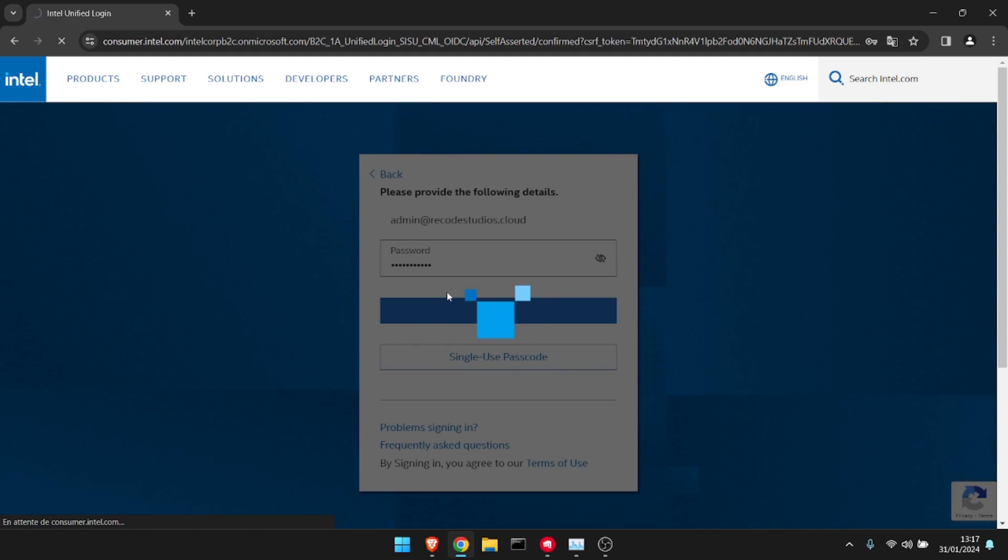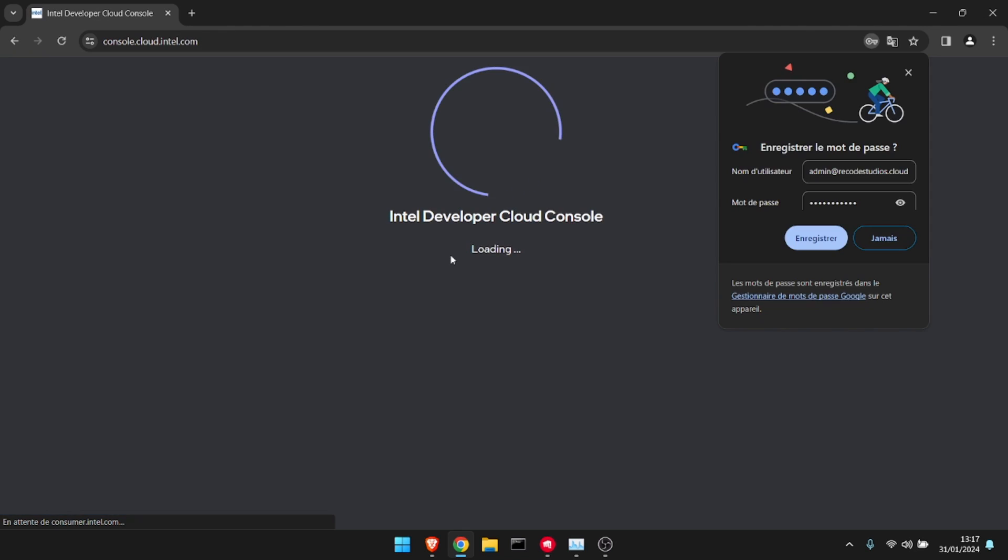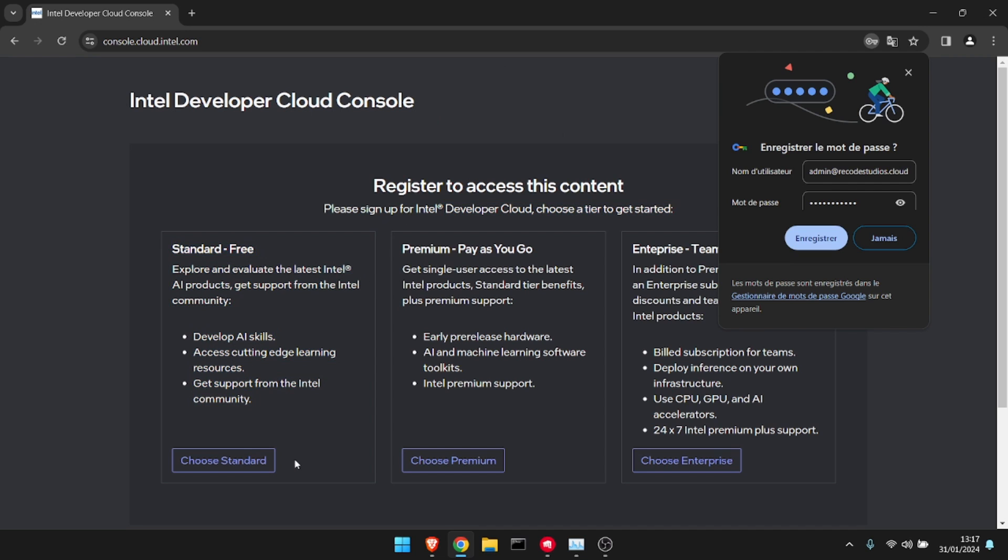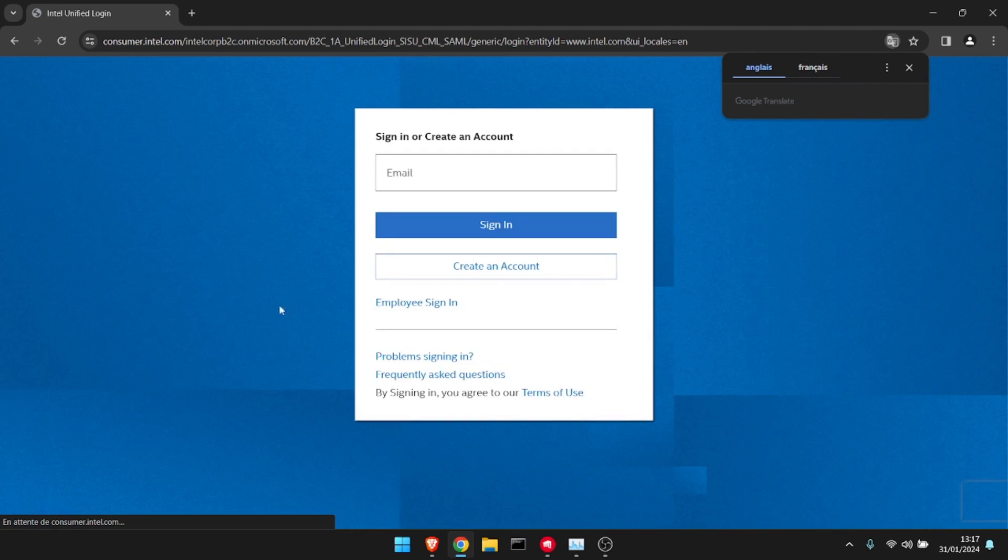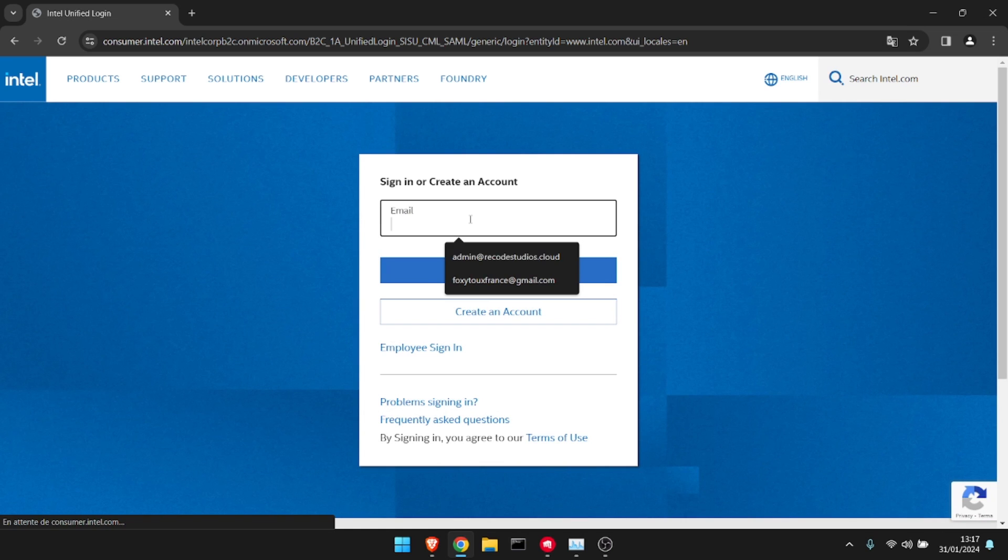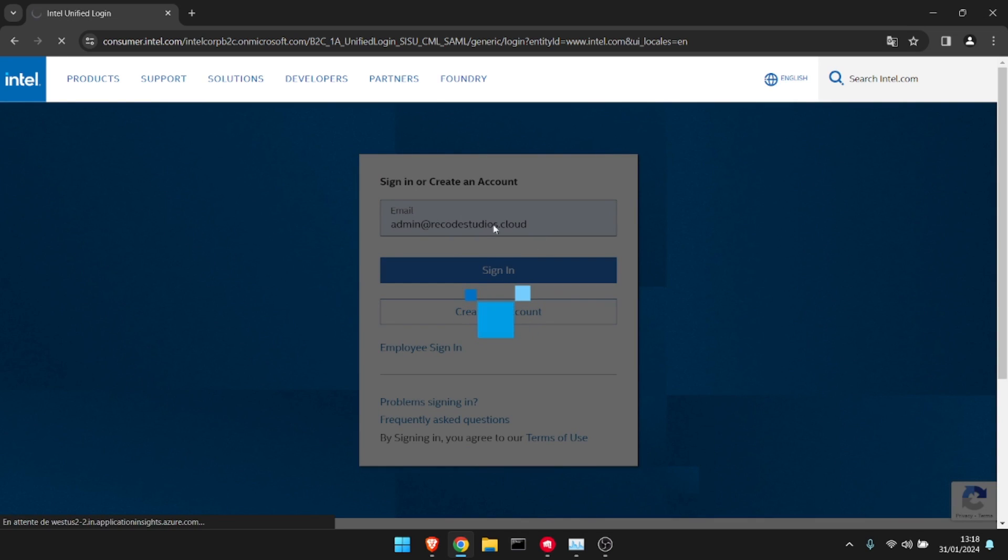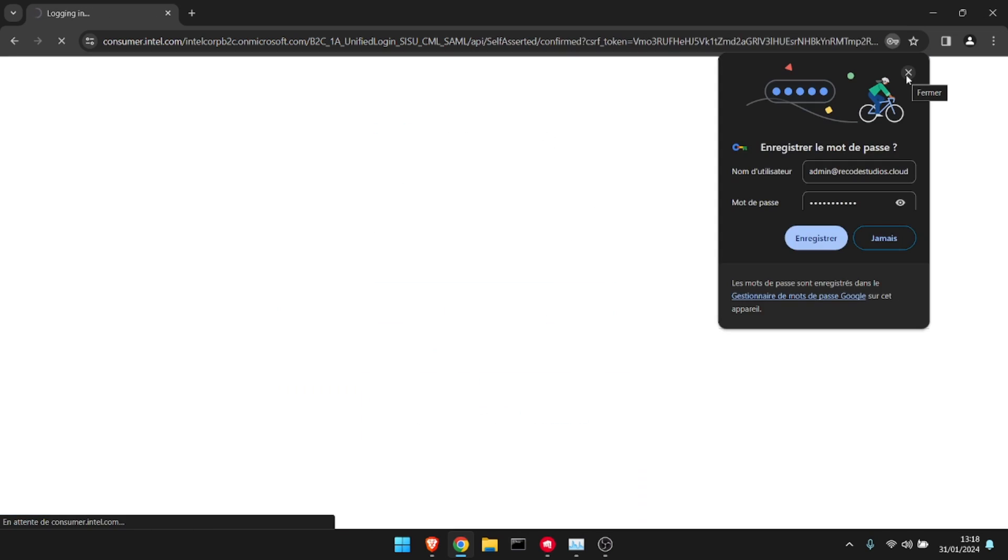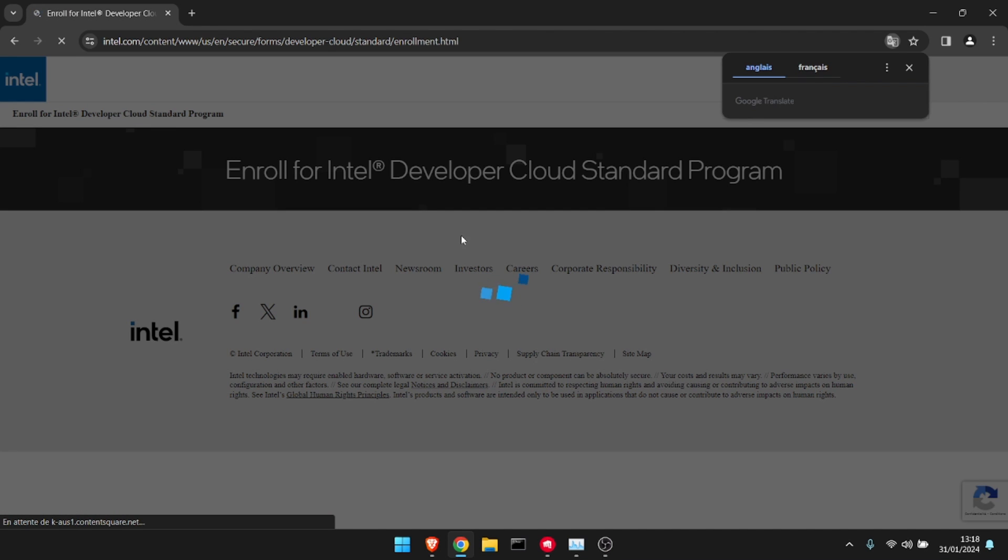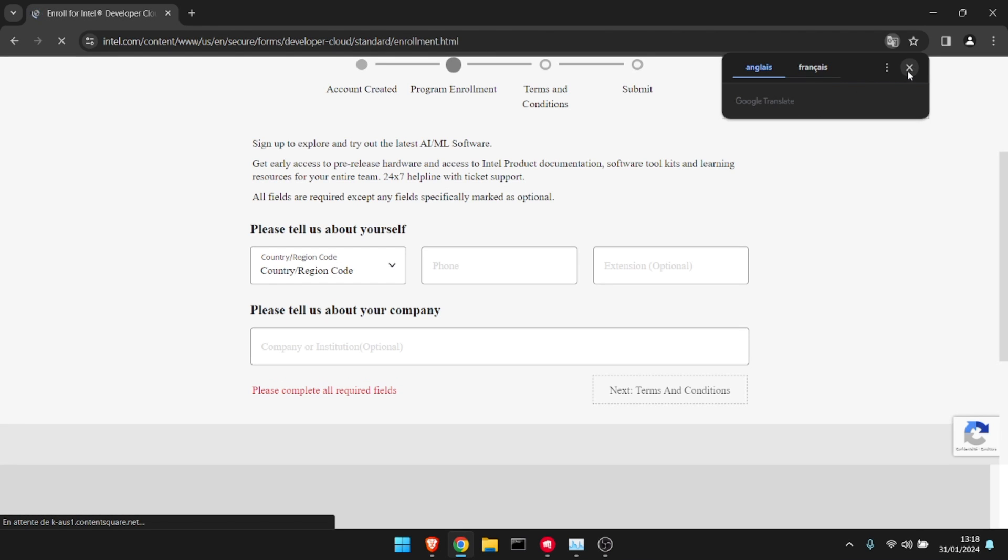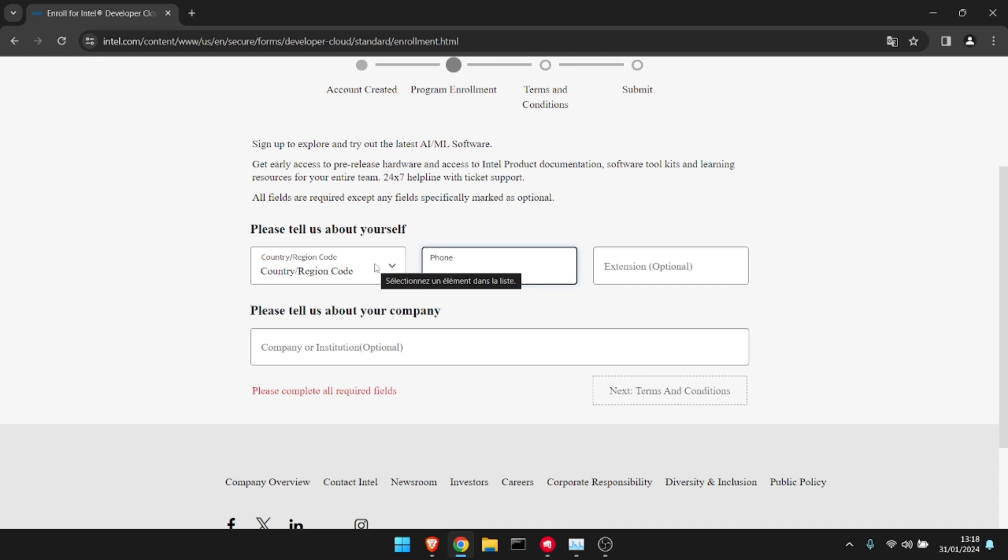We're going to sign in, and it's going to directly put us into here. Choose Standard. They're going to ask us to sign in again, and normally they should give us some terms of service to accept or something like that. There you go. You're going to need a phone number, but I'm going to show you how to get one free.